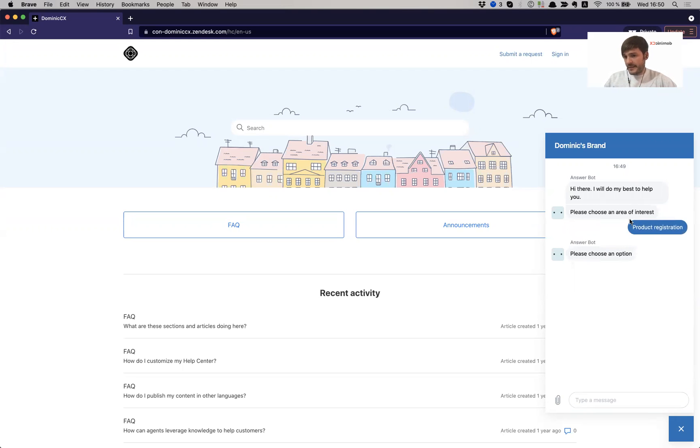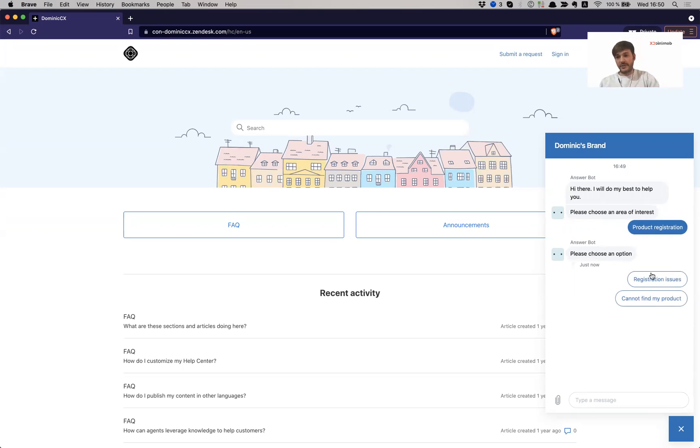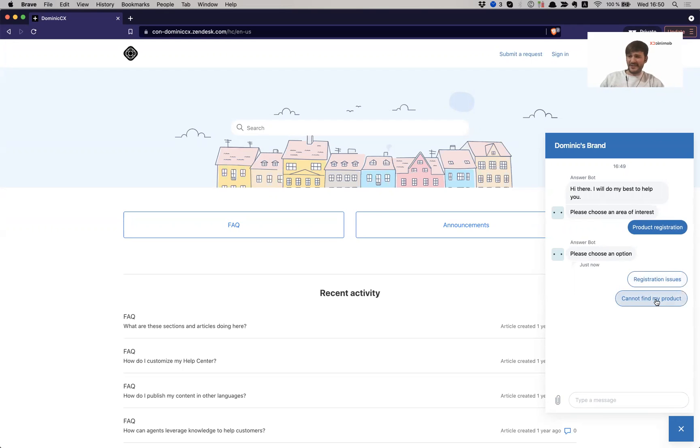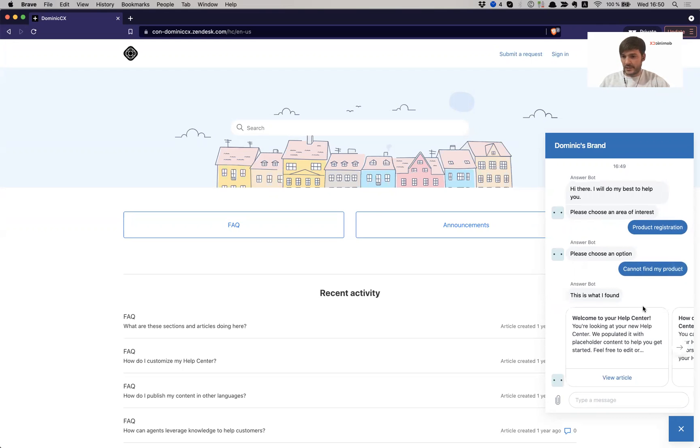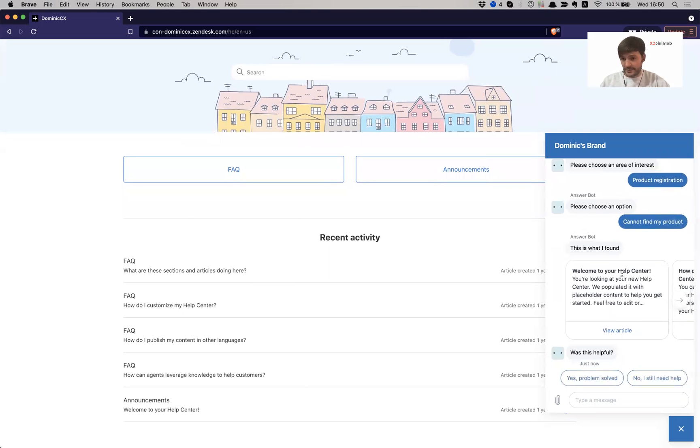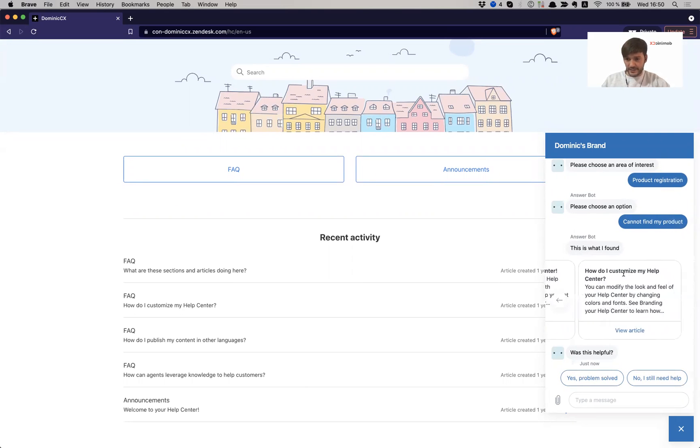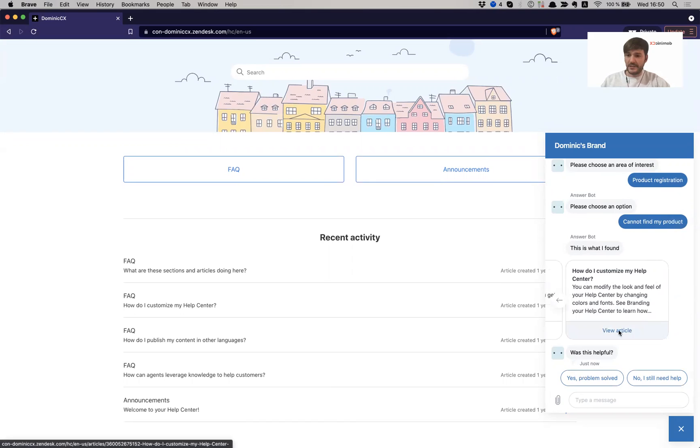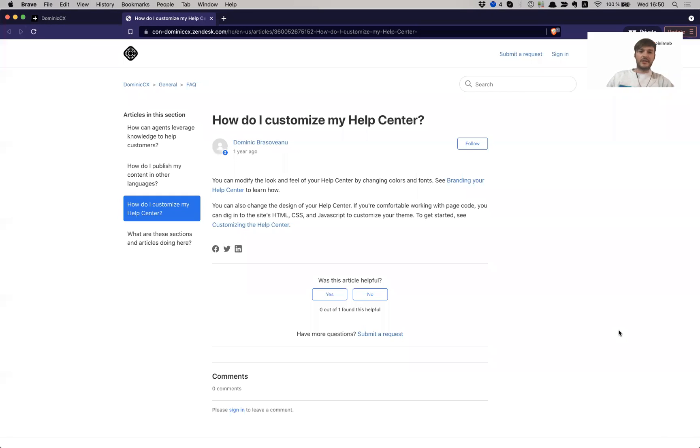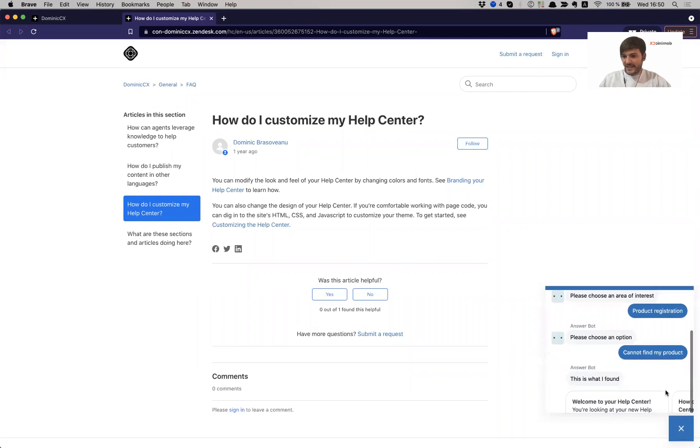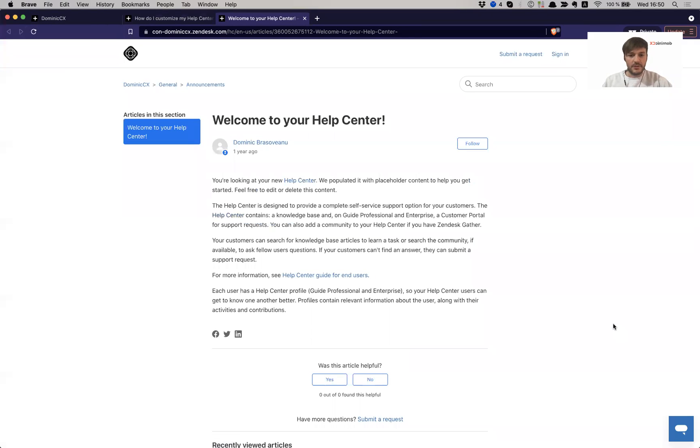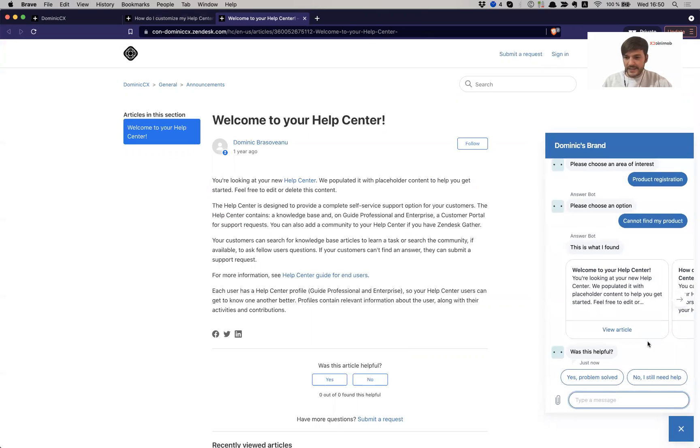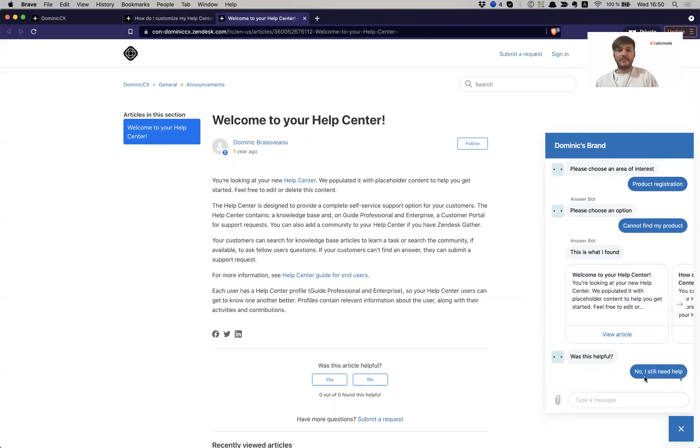So now it asks me for some additional options. It asks me, do you have registration issues or you can't find your product? So initially I want to say, yeah, you know what, I can't find my product. So now the answer bot is going to say, yeah, this is what I found for you. So I found two articles which I'm encouraging you to go ahead and read. These are obviously some dummy articles. They're not necessarily the real deal. So back to here, it asks me, hey there, was this useful or was it not useful? Let me go through the second one as well to make sure that I read up and make sure that I see everything that the bot suggested.